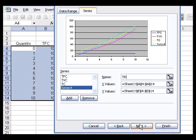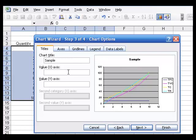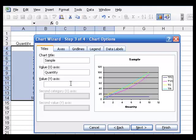Click next and let's give this a title, let's just call it sample. On the X axis, we have quantity. On the Y axis, we have cost and revenue.